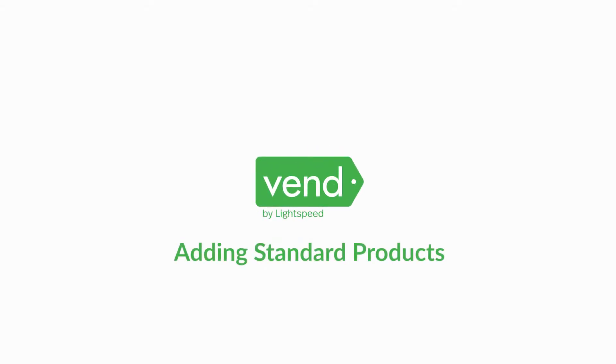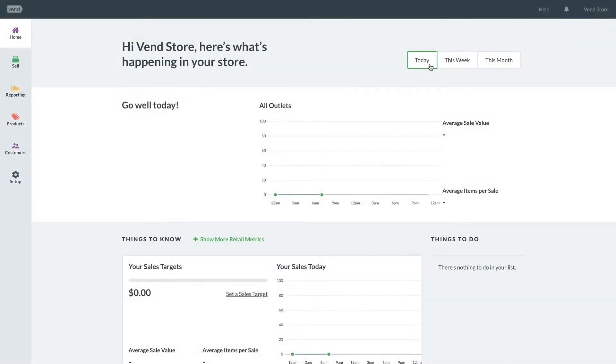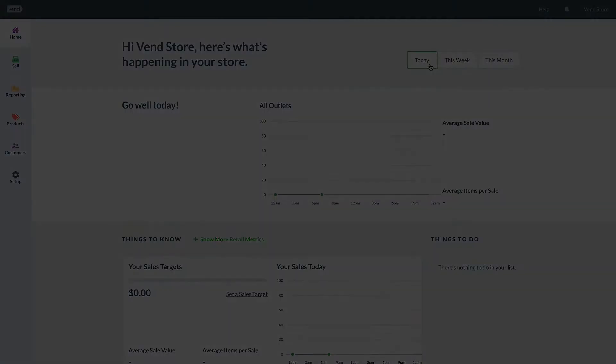This video shows you how to add a standard product. Before watching this, we recommend you watch our video setting up your products and inventory in Vend.